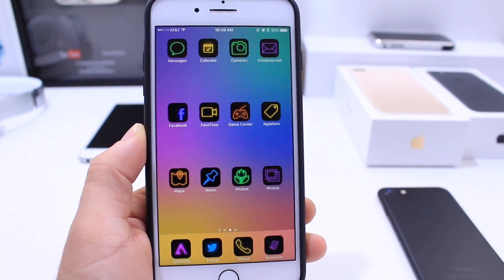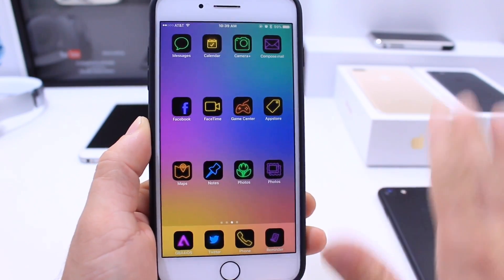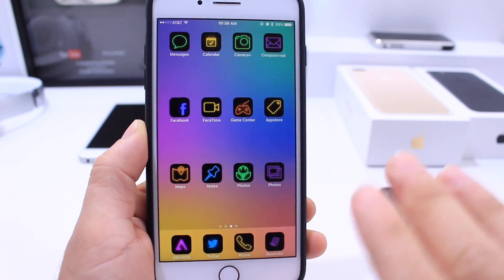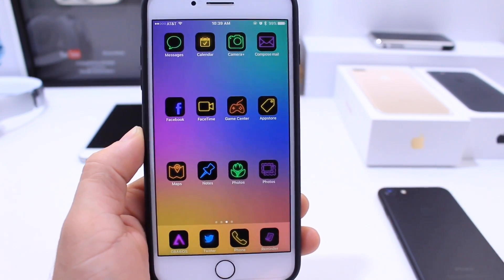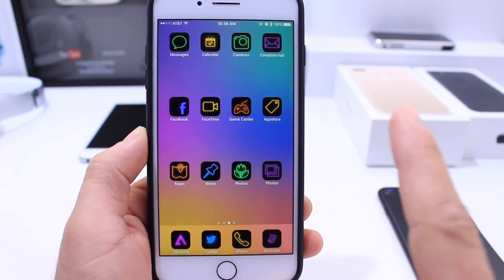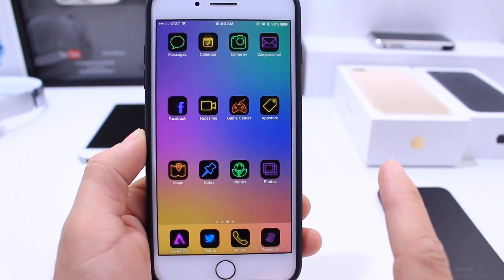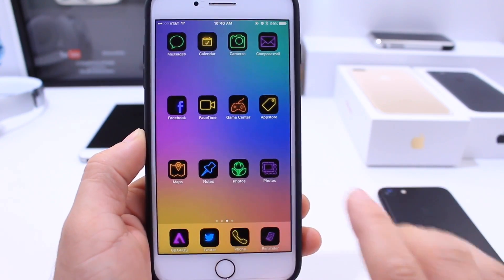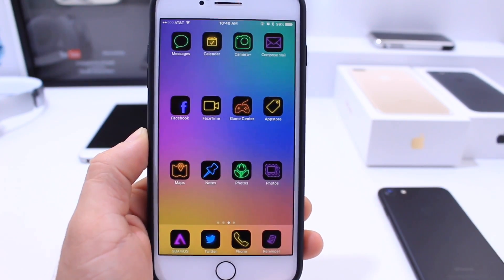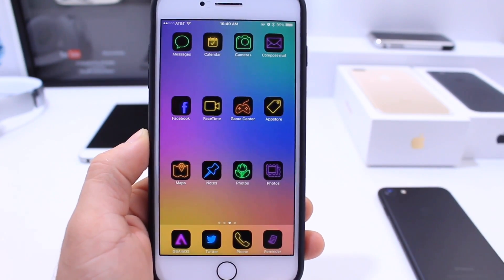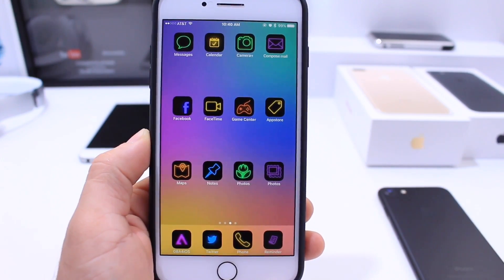What's up guys, iDeviceHelp here. You may have recently bought an iPhone 7 or 7 Plus but as we know there is currently no jailbreak for these devices and no way to customize them. In this video I'm going to show you how to get around some of these limitations and customize your brand new iPhone 7 or 7 Plus without the need of a jailbreak — and this works on other devices as well.